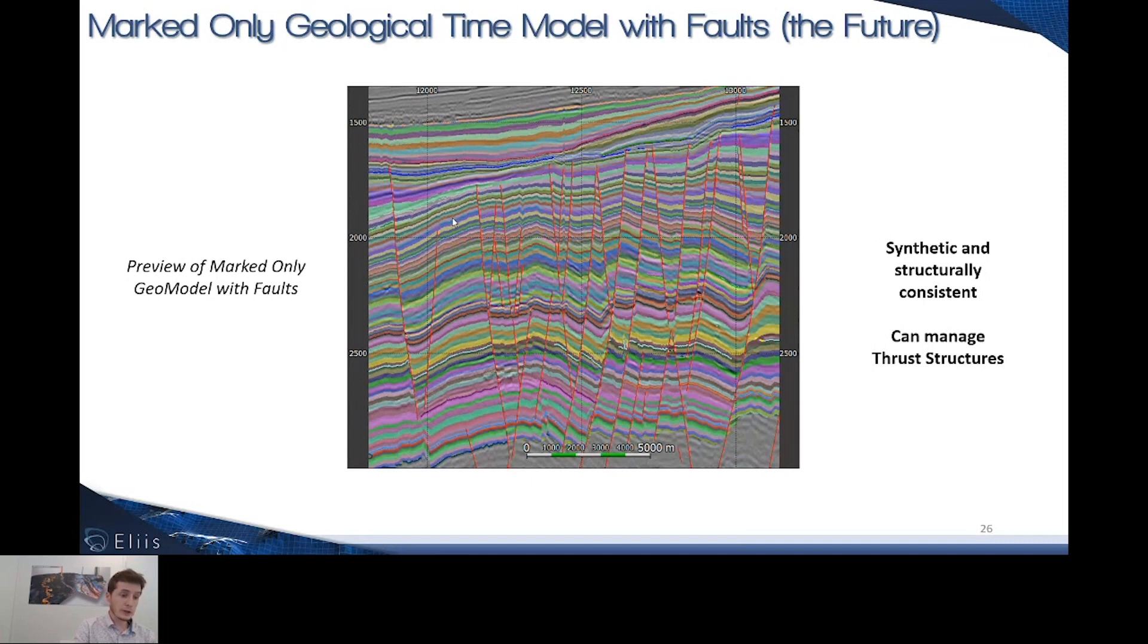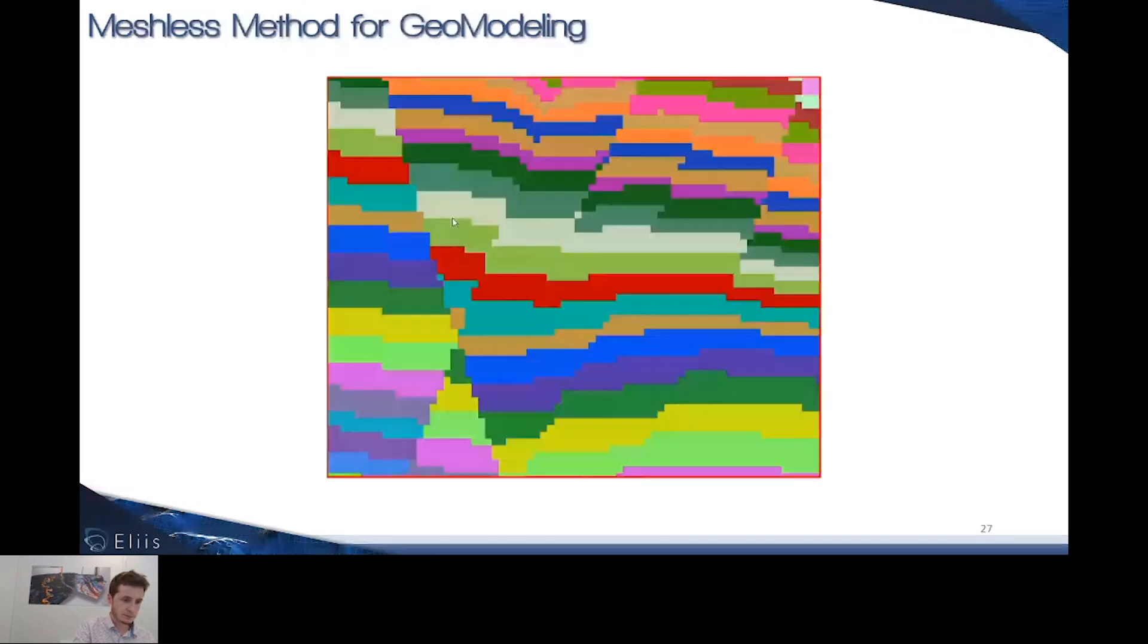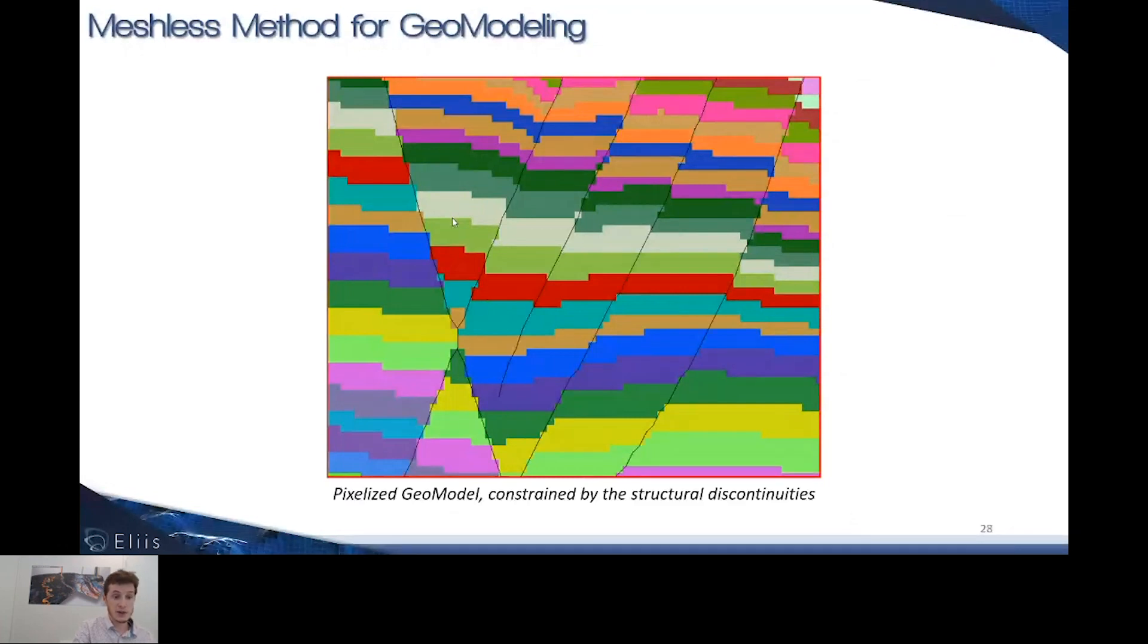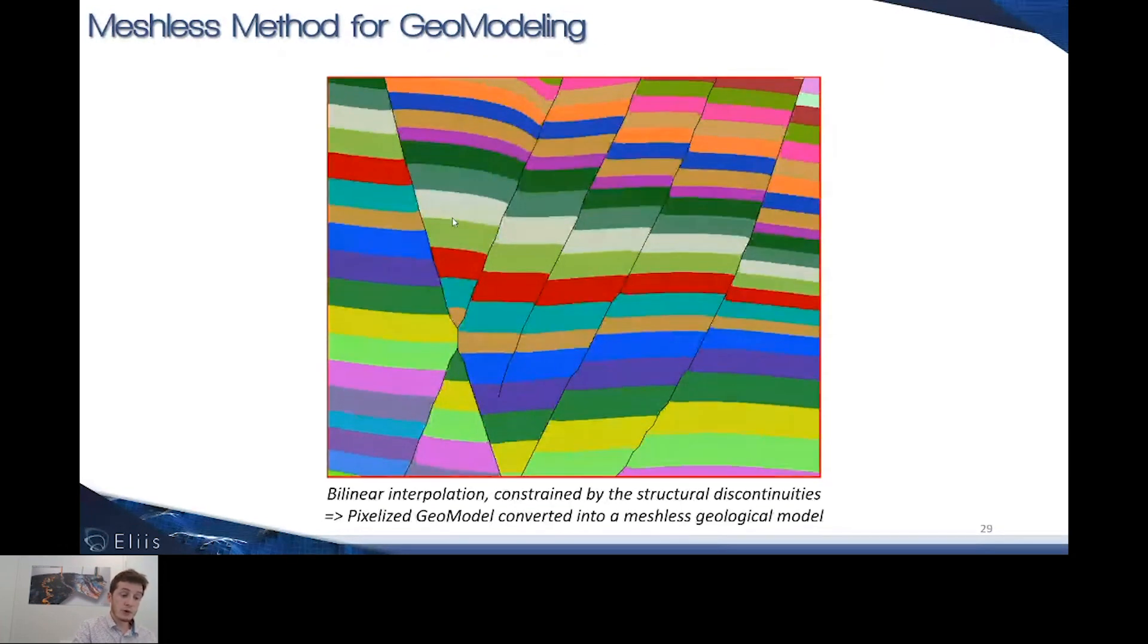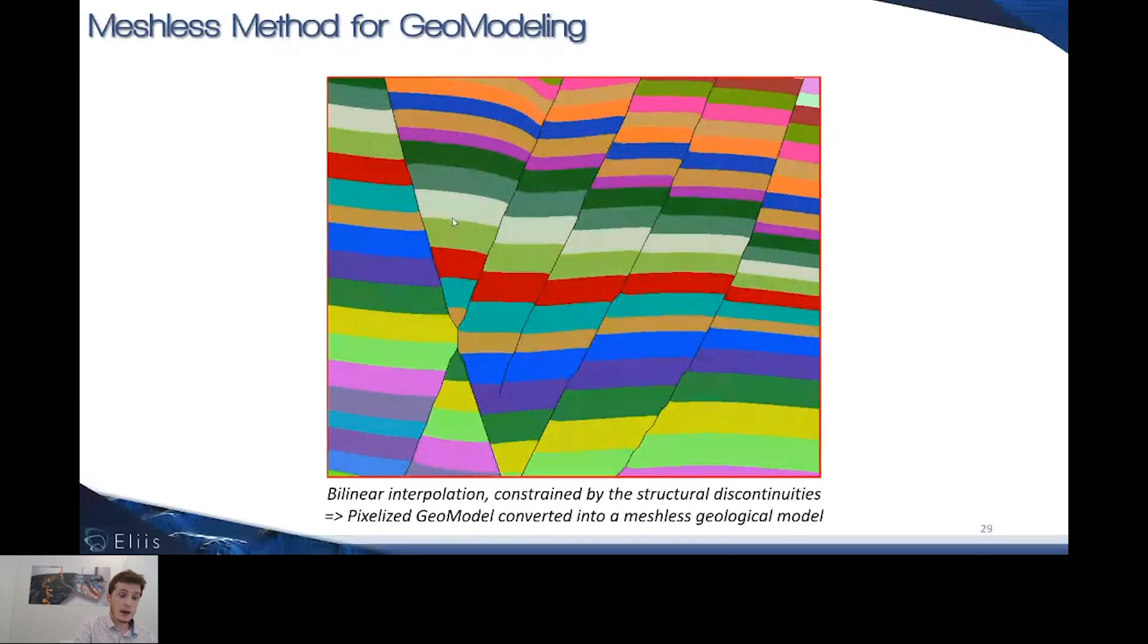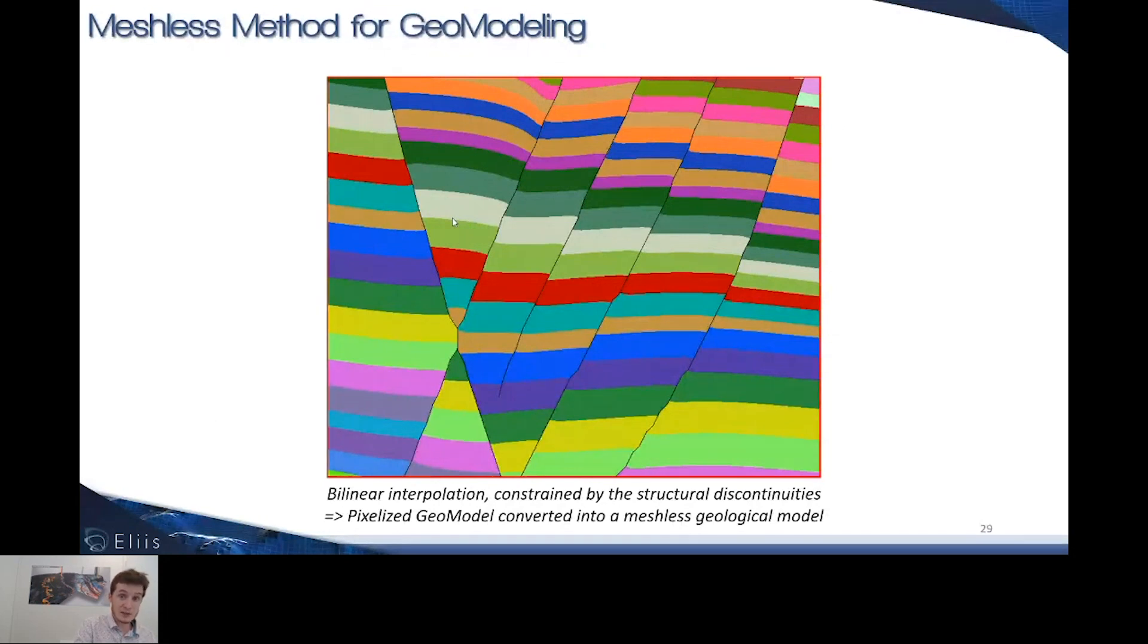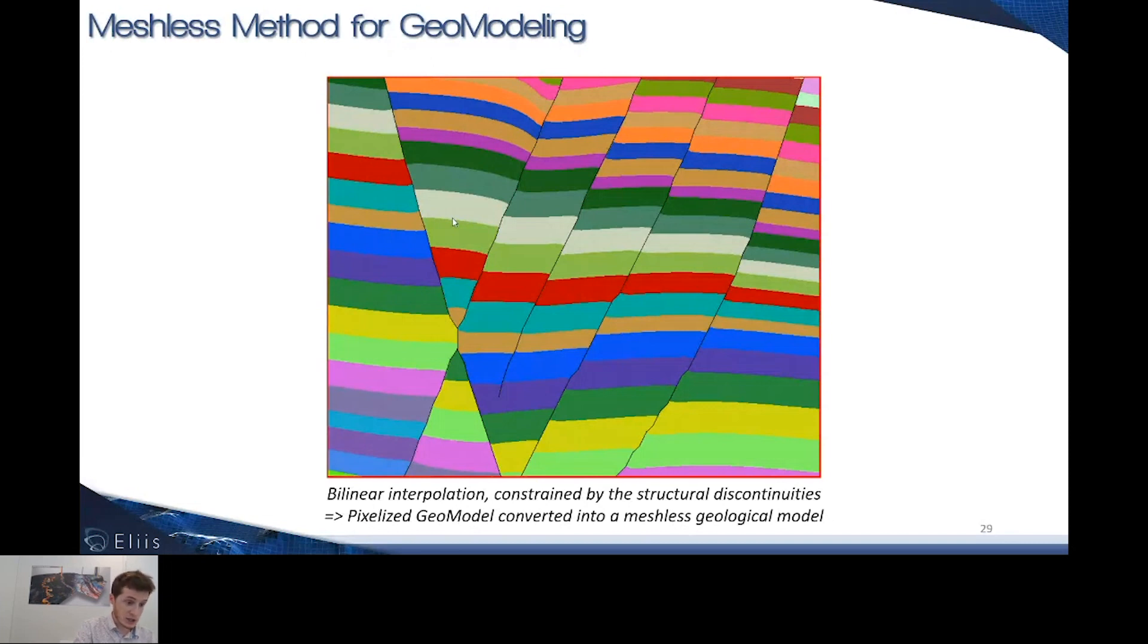If we're looking closer at the outputs of these geomodels, here's the raw output with its voxels. But now if we're using the faults themselves as discrete discontinuities and playing with bilinear interpolation, we can recreate very discrete discontinuities at the location of the faults with discrete displacements along them. We're also managing the multi-z relationship of the horizons.